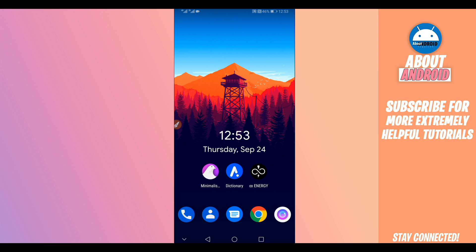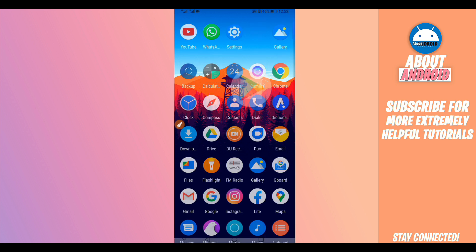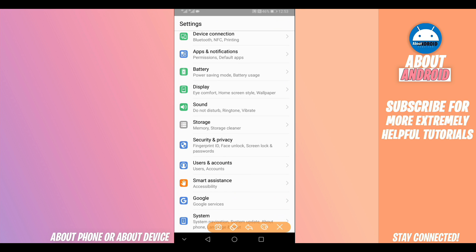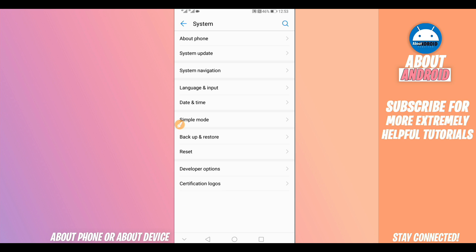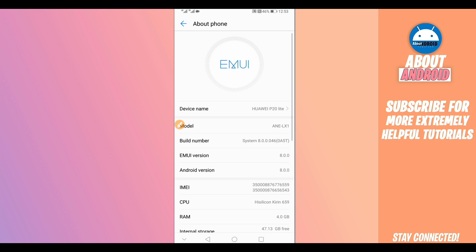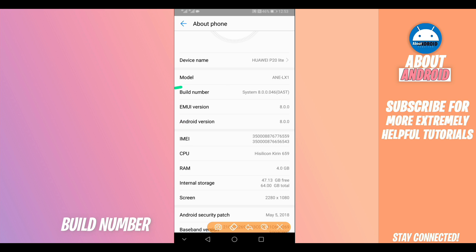First, we are going to make some changes on your Android device. Open the Settings of your Android device by clicking on the Settings icon. Scroll down to the last option — System, About Device, or About Phone — and click on it. Now find the option 'Build Number'.